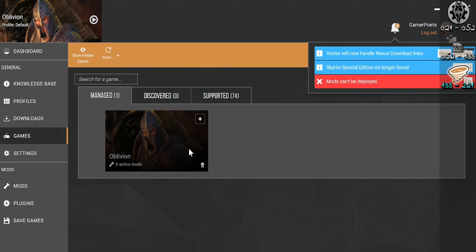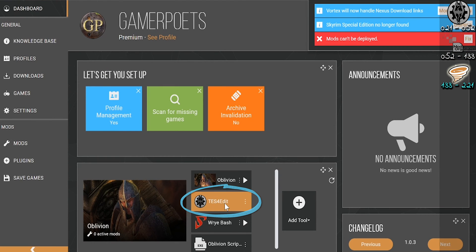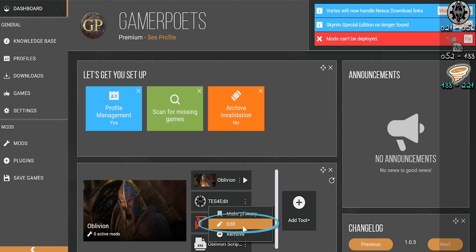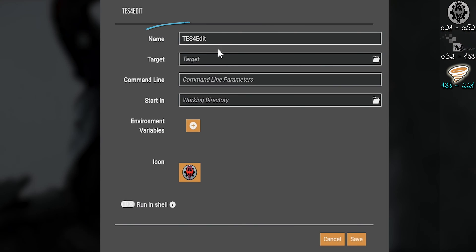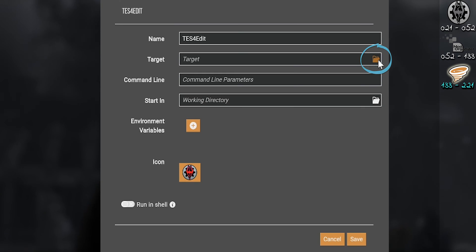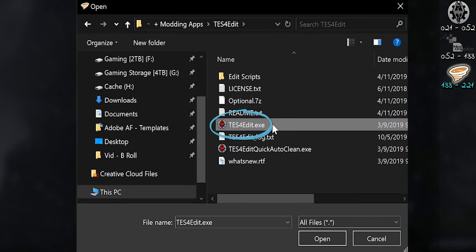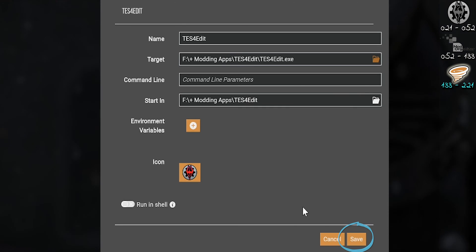Launch Vortex and select the game that XEdit is installed for. Open your dashboard and locate the XEdit button, then select the vertical ellipsis. If there isn't an XEdit button, choose Add Tool. Name it whatever you want, then select the folder to the right of target. Navigate to the XEdit install folder and double-click the executable. Save.